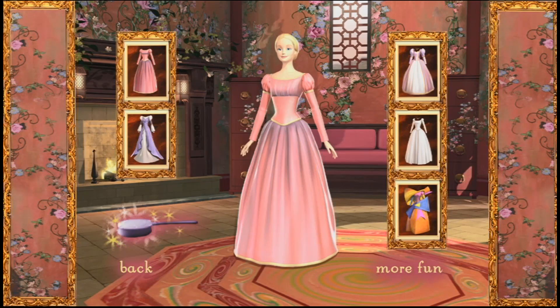I like this dress too. It's simple but elegant. Let's choose a hairstyle now.